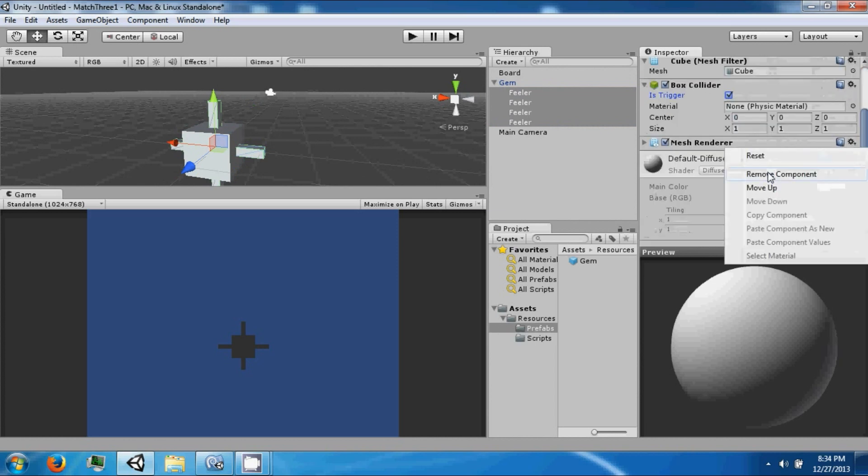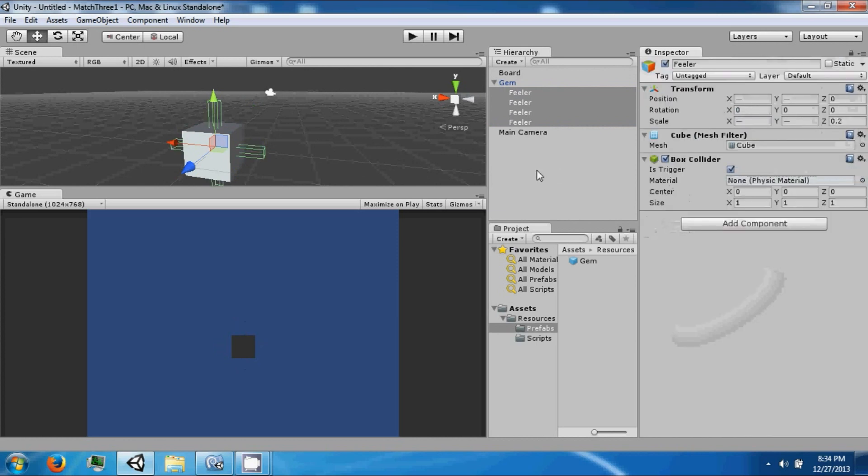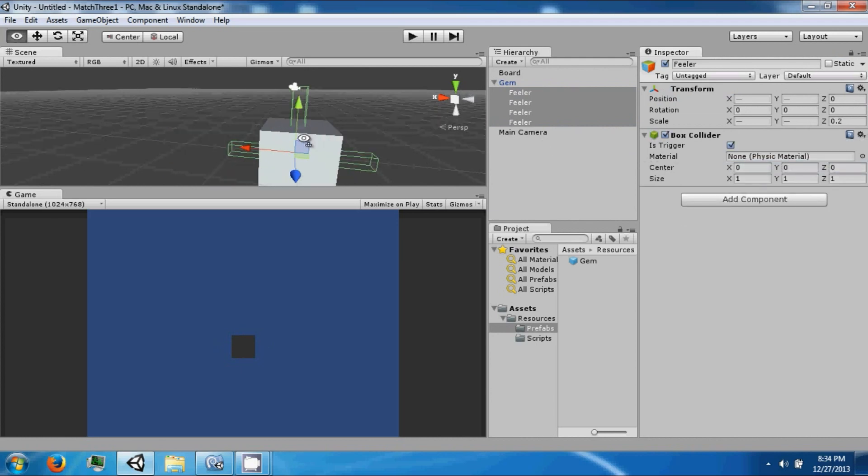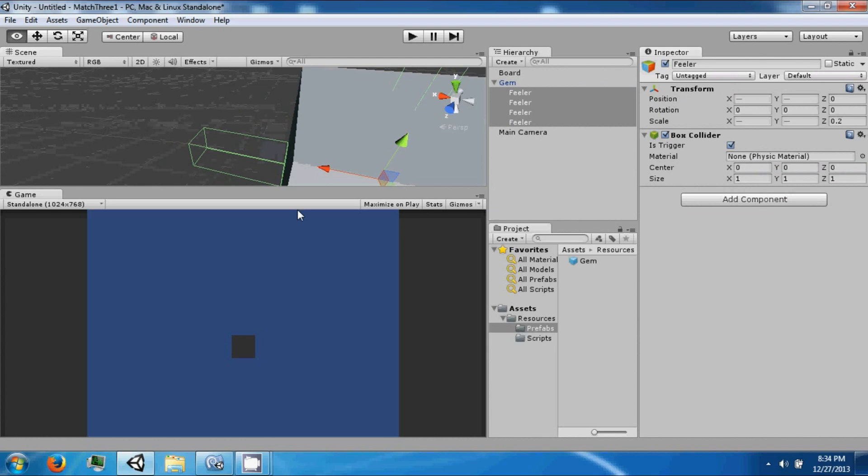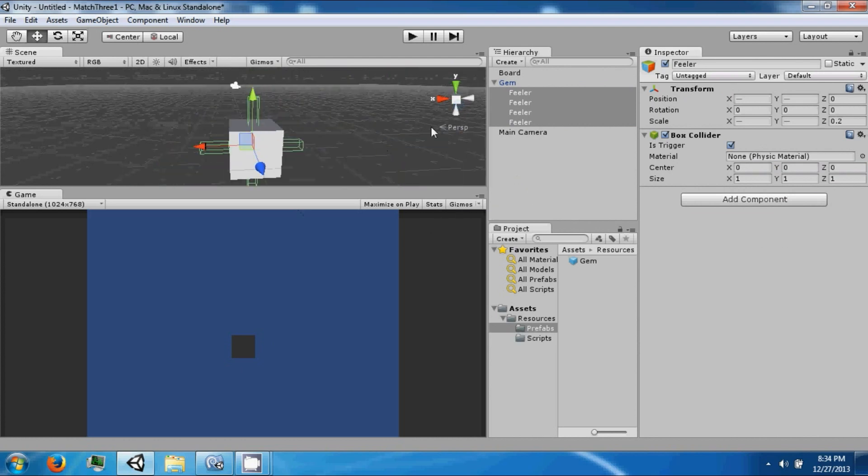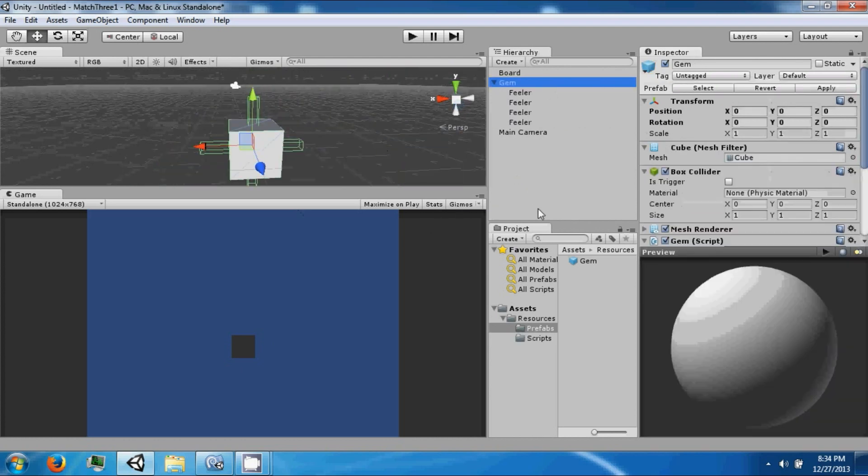We are going to go ahead and remove the mesh filter because we don't want that, and we are going to remove this as well, so it is just the box collider on it. And then we are going to go ahead and save this.